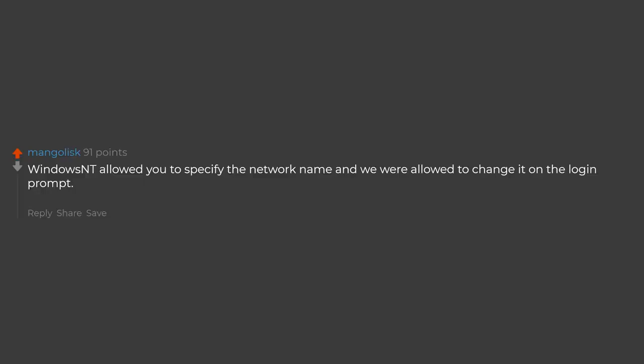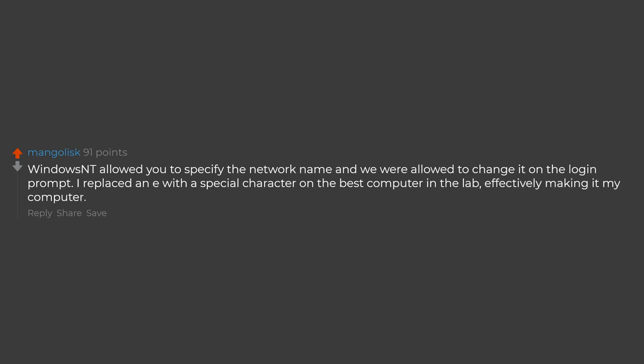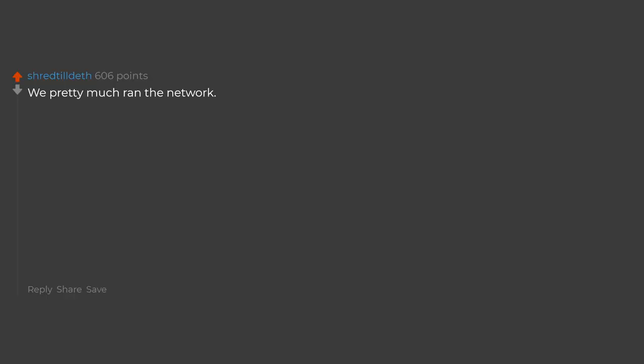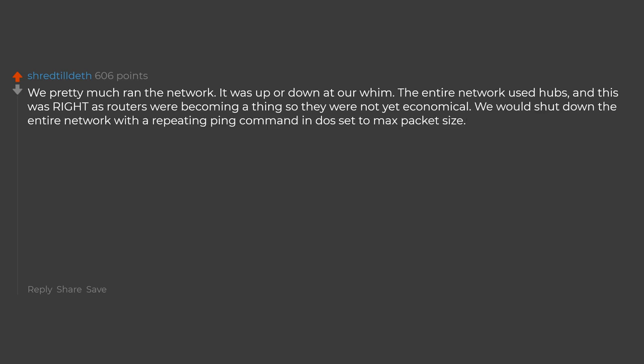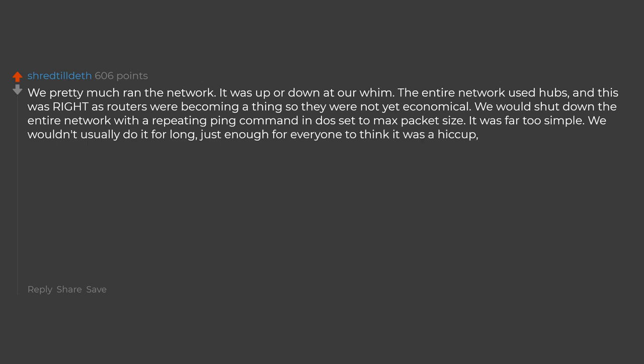Windows NT allowed you to specify the network name and we were allowed to change it on the login prompt. I replaced an E with a special character on the best computer in the lab, effectively making it my computer. We pretty much ran the network. It was up or down at our whim. The entire network used hubs, and this was right as routers were becoming a thing so they were not yet economical. We would shut down the entire network with a repeating ping command in DOS set to max packet size. It was far too simple. We wouldn't usually do it for long, just enough for everyone to think it was a hiccup, and to see if we could.